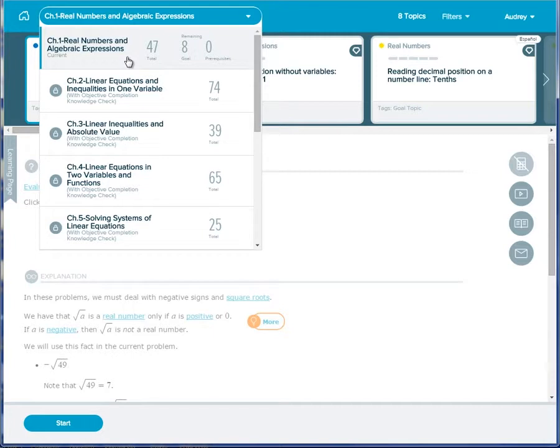If the student completes the objective early or before the due date, then the student will go into Open Pi mode, which allows him or her to work on any ready-to-learn topic in the course.